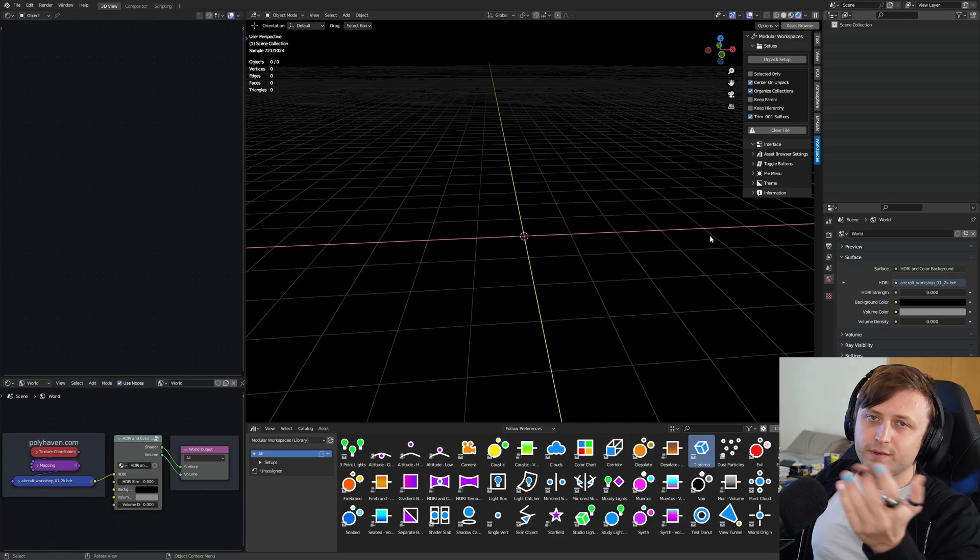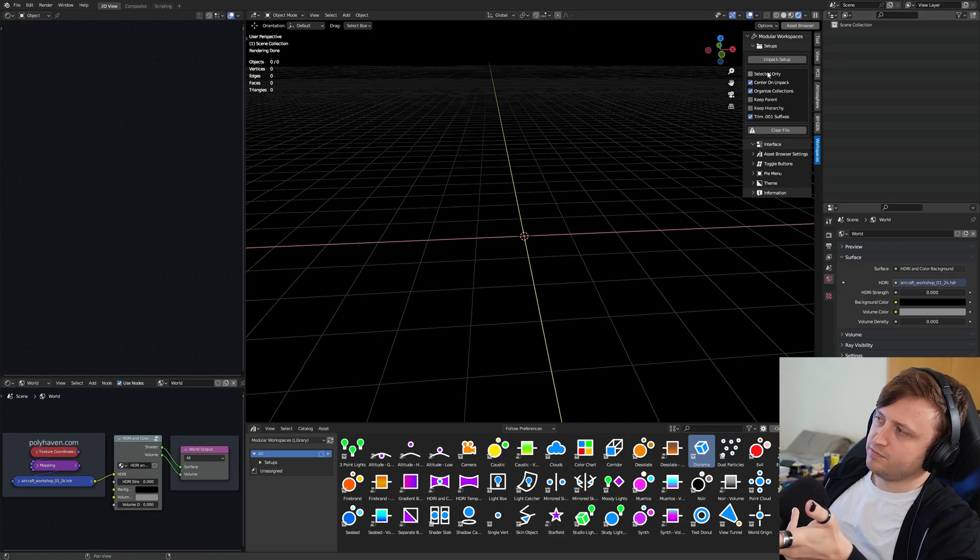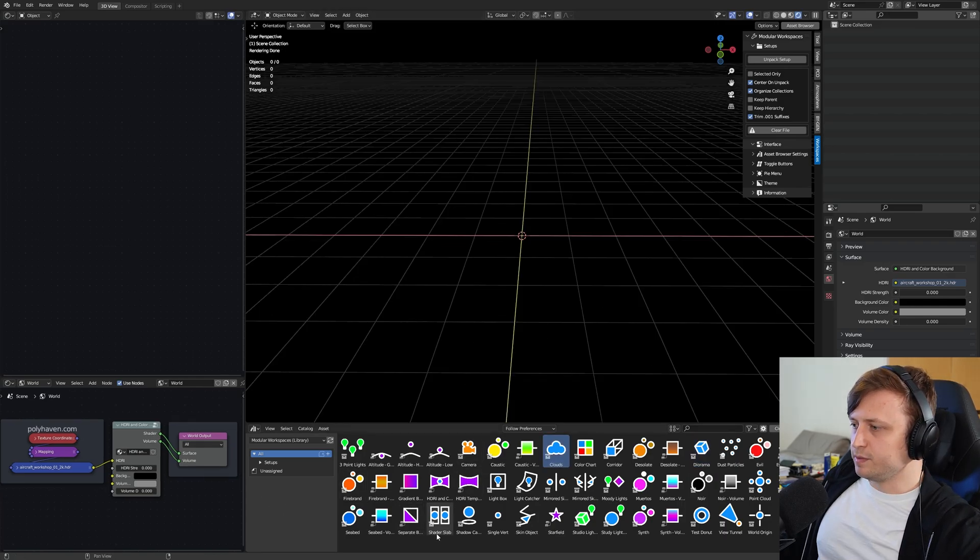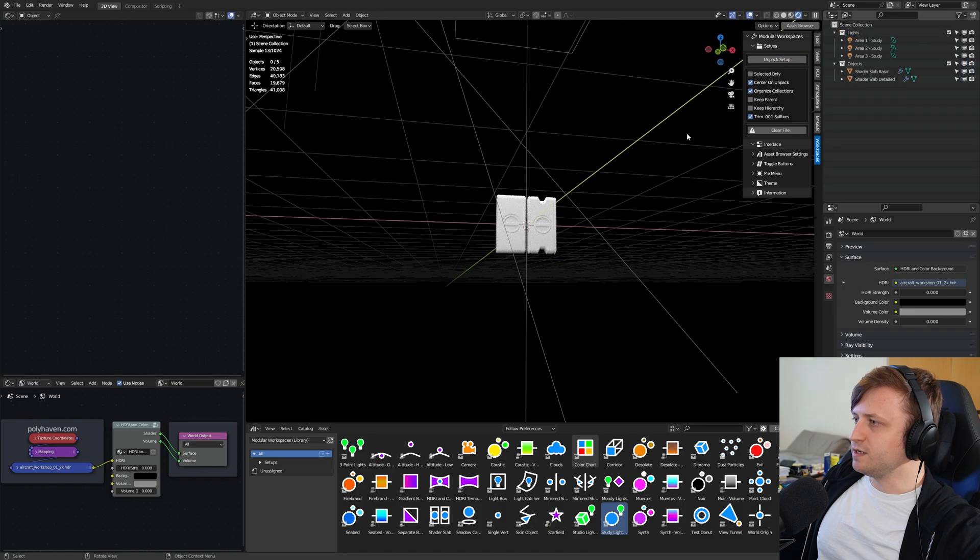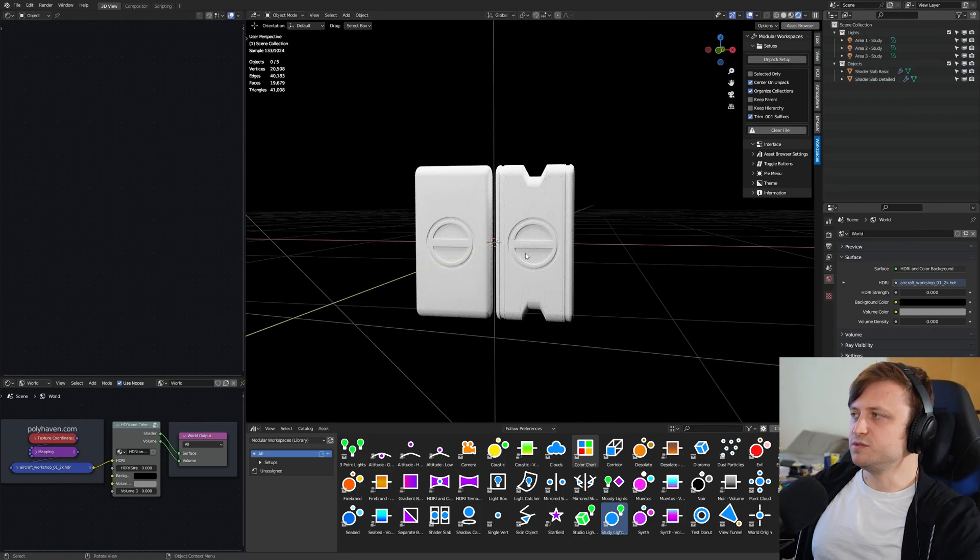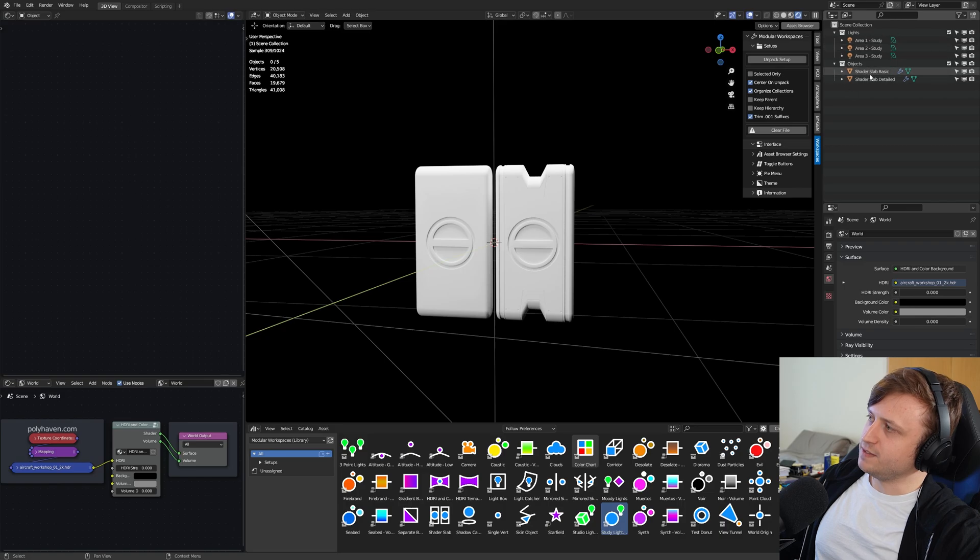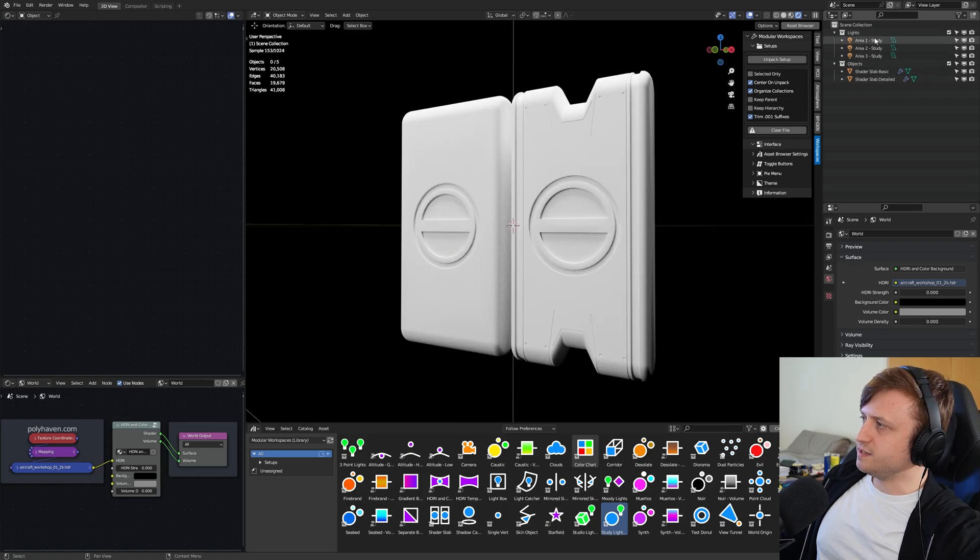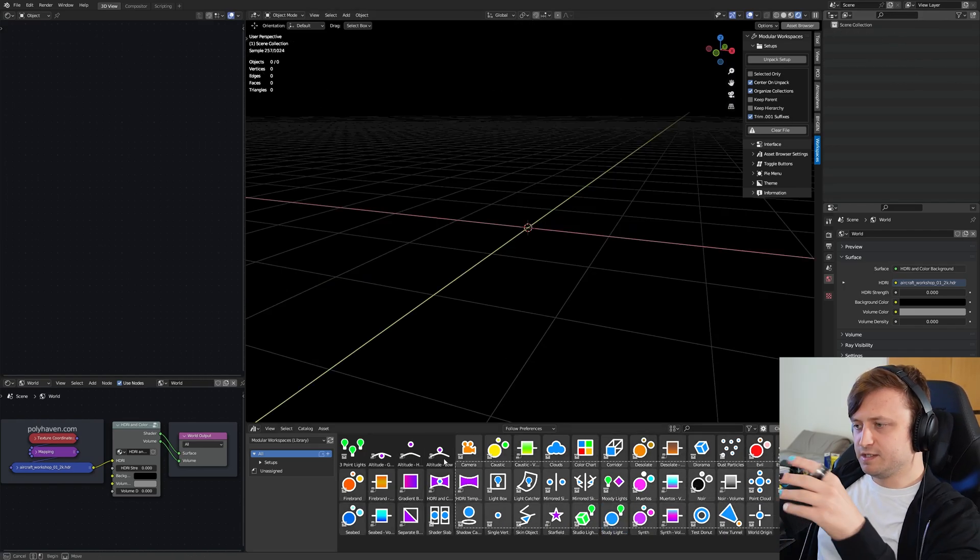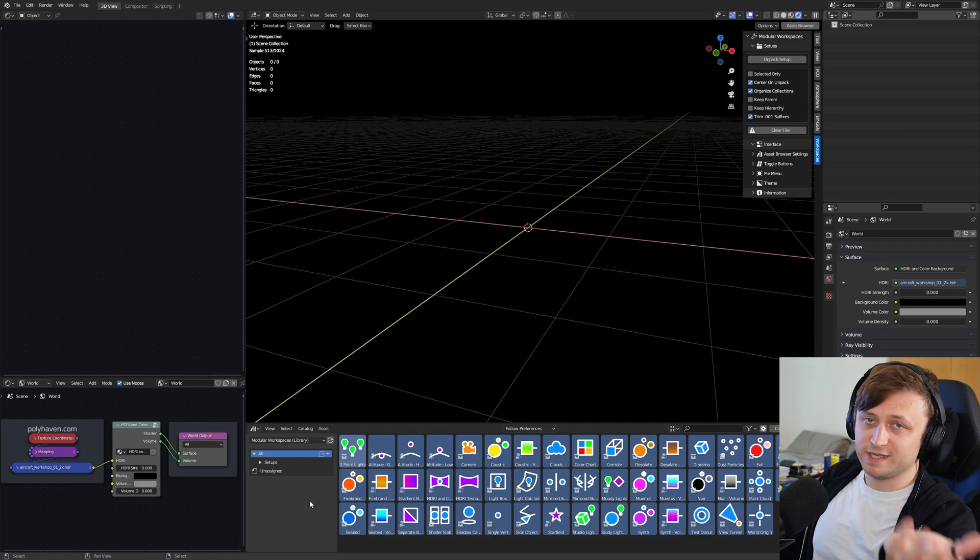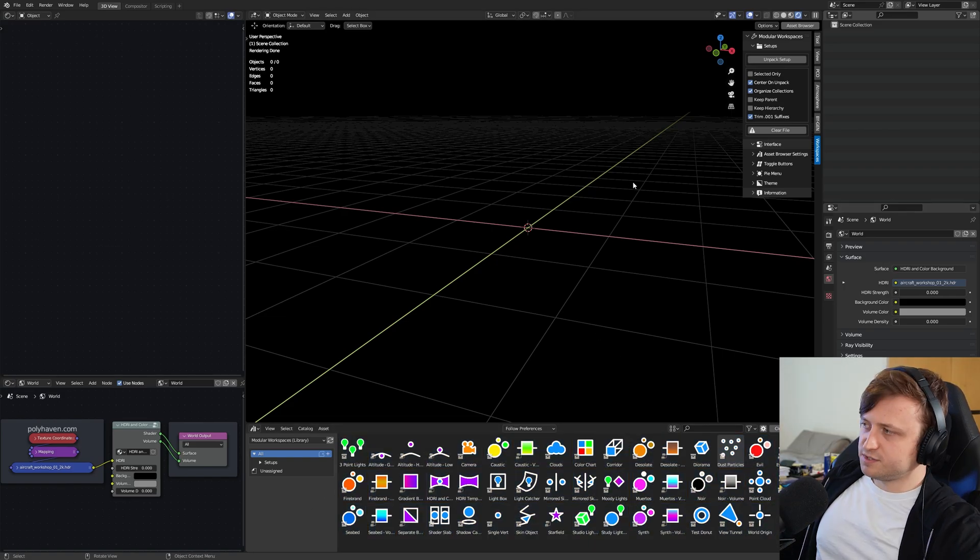So the main thing about modular workspaces is it adds this panel up here, where you can customize the unpacking functionality, drag in any collection assets you like. So maybe I'll bring in the shader slab and studio lighting, press Unpack Setup, and then it centers everything on the world zero, and then automatically organizes them into appropriate collections based on their type. So now up here, you can see all the lights have been moved into the lights collection, and objects have been moved into the objects collection. So this is a default library that comes with the add-on, but you can use any asset library you like. But okay, that's all old stuff. What's new?